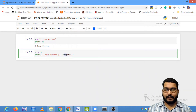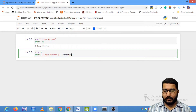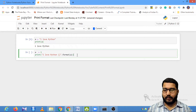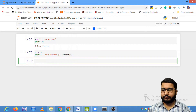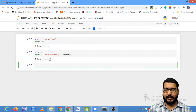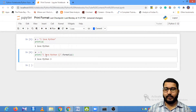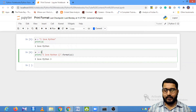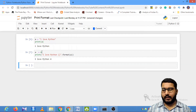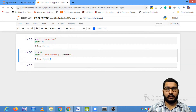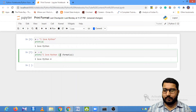This format statement will place that particular variable into the placeholder position. So if I run it, you will get 'I love Python 3'. Now if I change this value to 4, I will get 'I love Python 4'. So this is nothing but what's known as the placeholder.